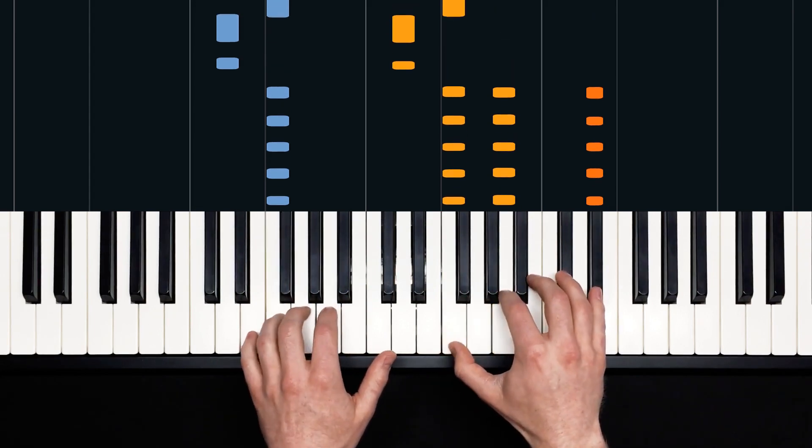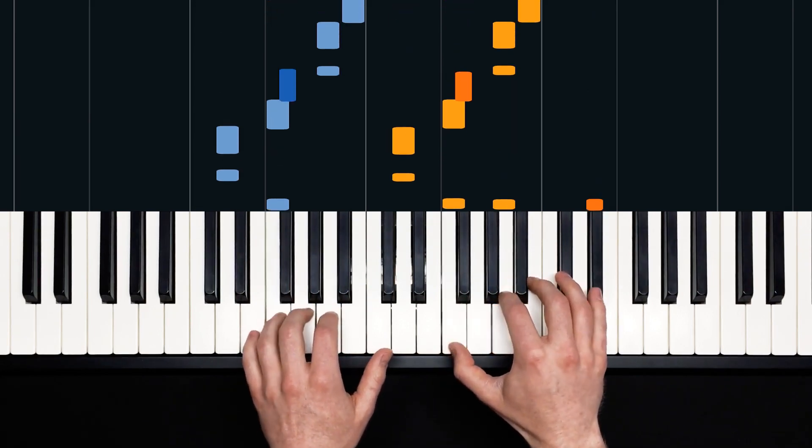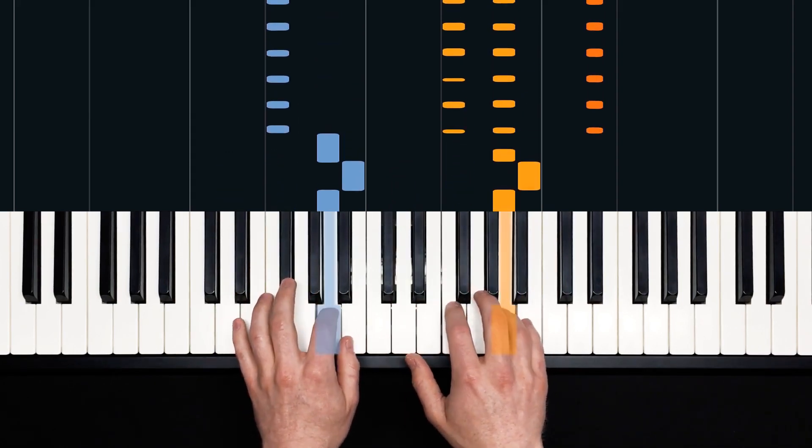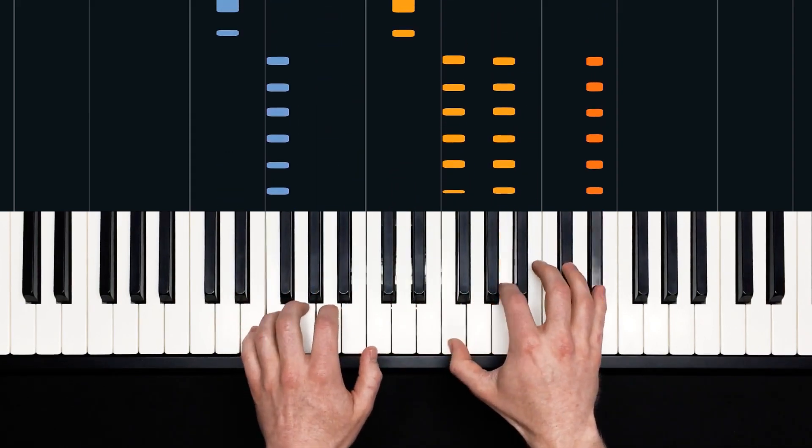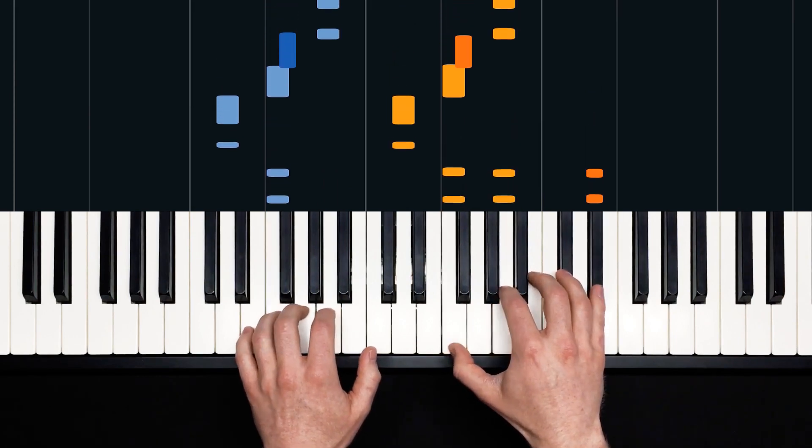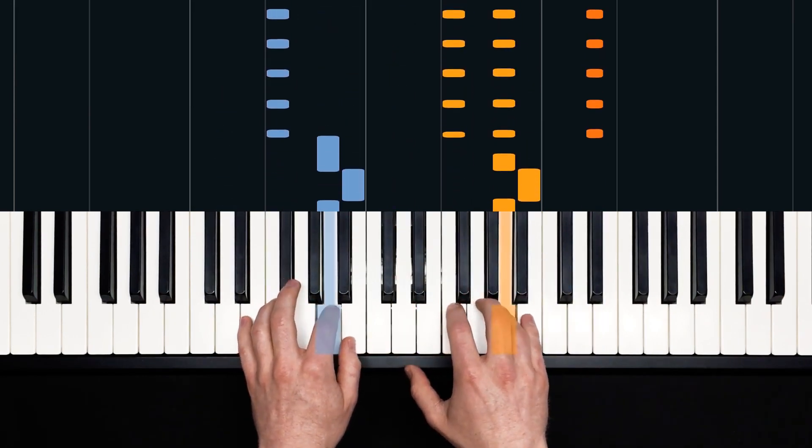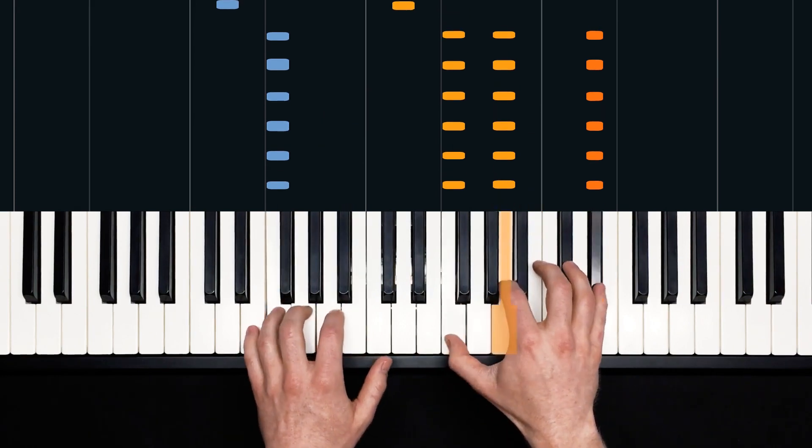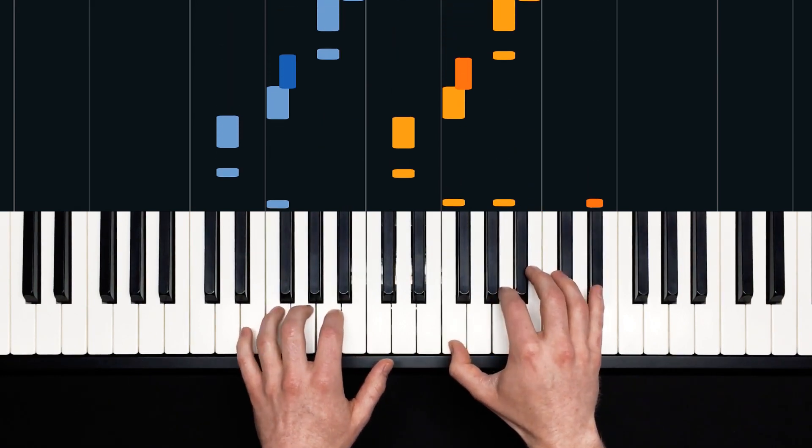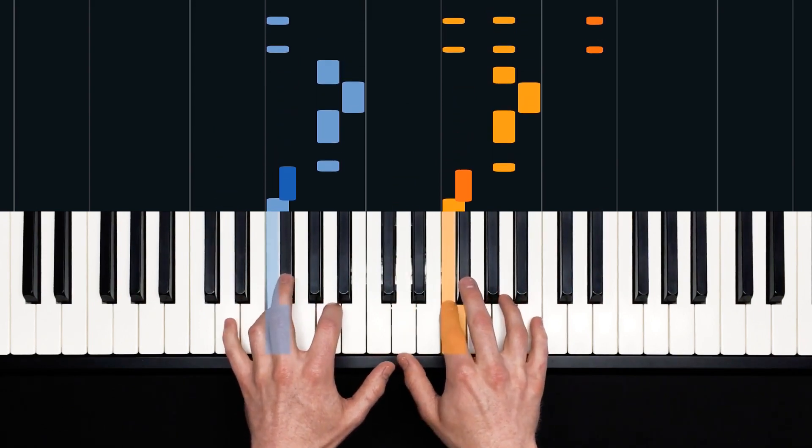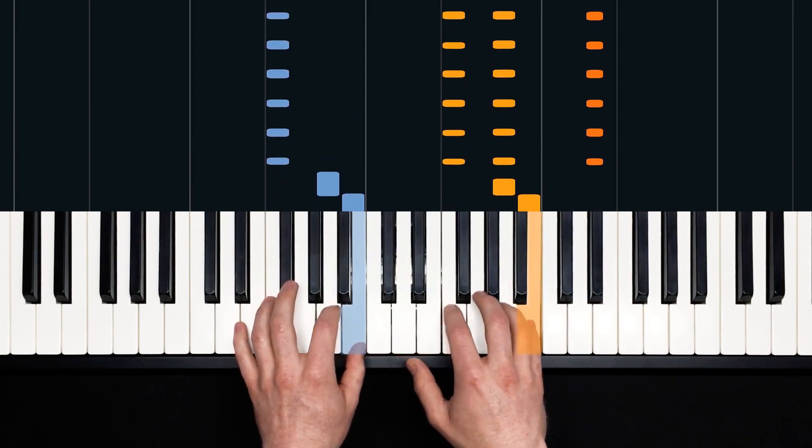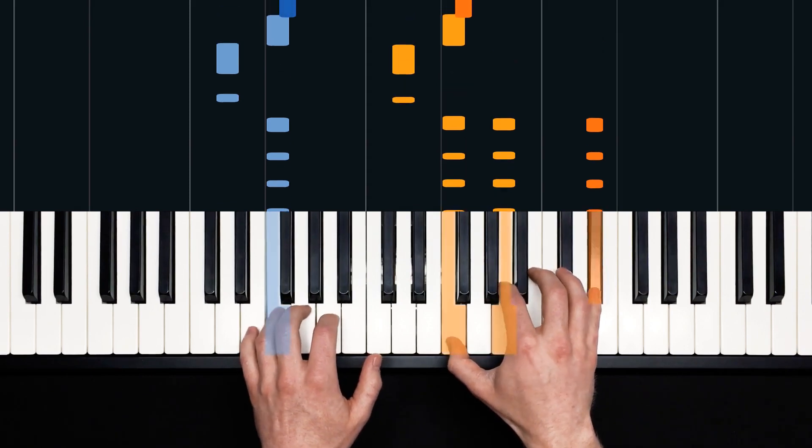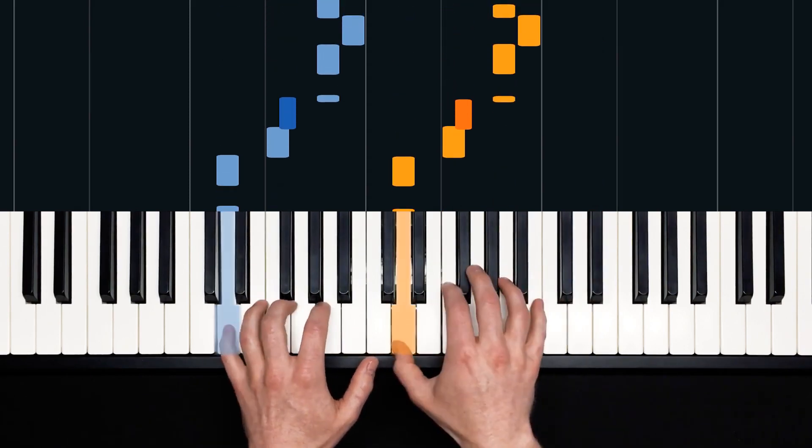Now if we include the chords out front, we have one, two, three, four. One, two, three, four. Let's loop that. Even slower. Two, three, four.